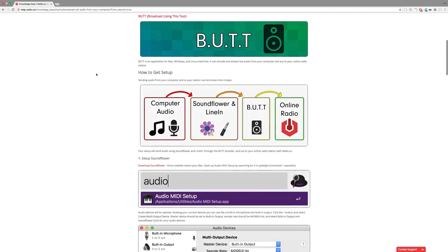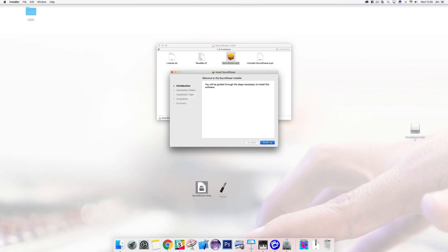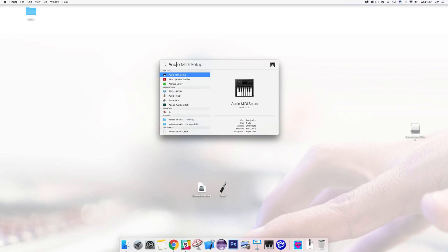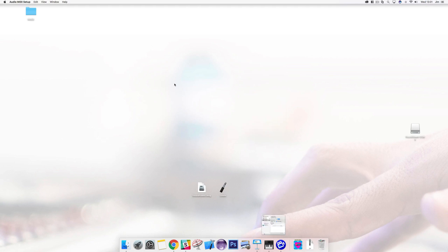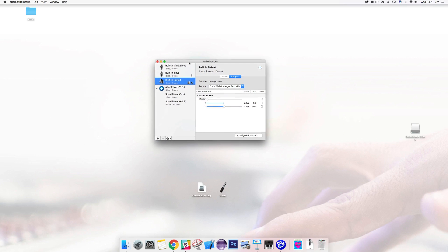To get started we'll need to download Soundflower, which can be found in our guide in our Help Center. After setting up Soundflower you'll need to restart your Mac. After restarting, open up Audio MIDI Setup by searching for it in Spotlight by pressing Command and Spacebar. Audio devices will be opened showing your current devices you can use, like a built-in microphone and built-in output.